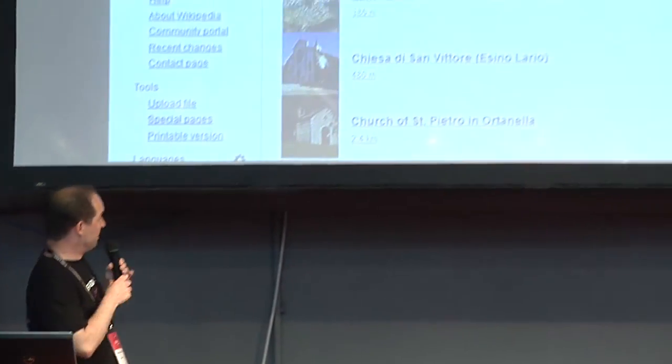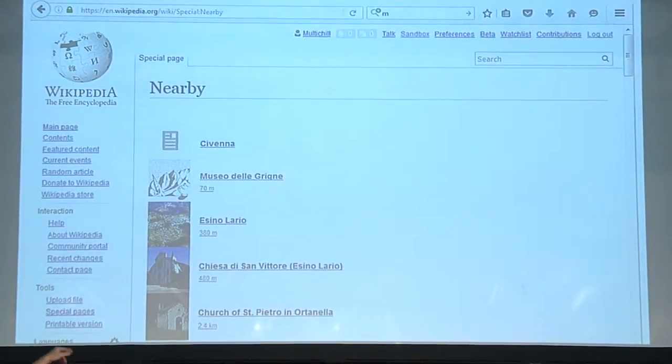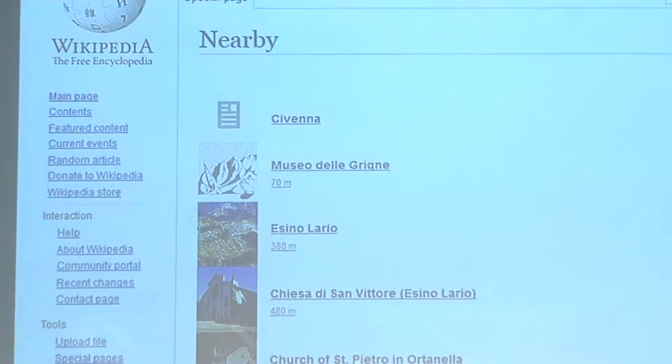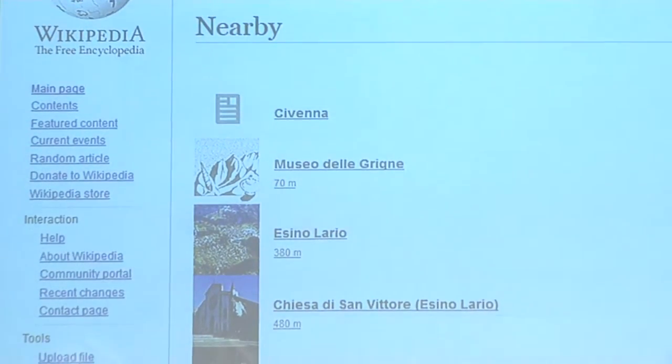Wikipedians love maps, so we have all sorts of different extensions about that. I really like the nearby feature — it was intended for mobile, so when you're on your phone you can say, show me articles nearby. But it also works on your laptop. This was me at the school asking what's nearby — the museum, the village we're in right now, one of the churches. And you can click on that, see a photo, and all sorts more.